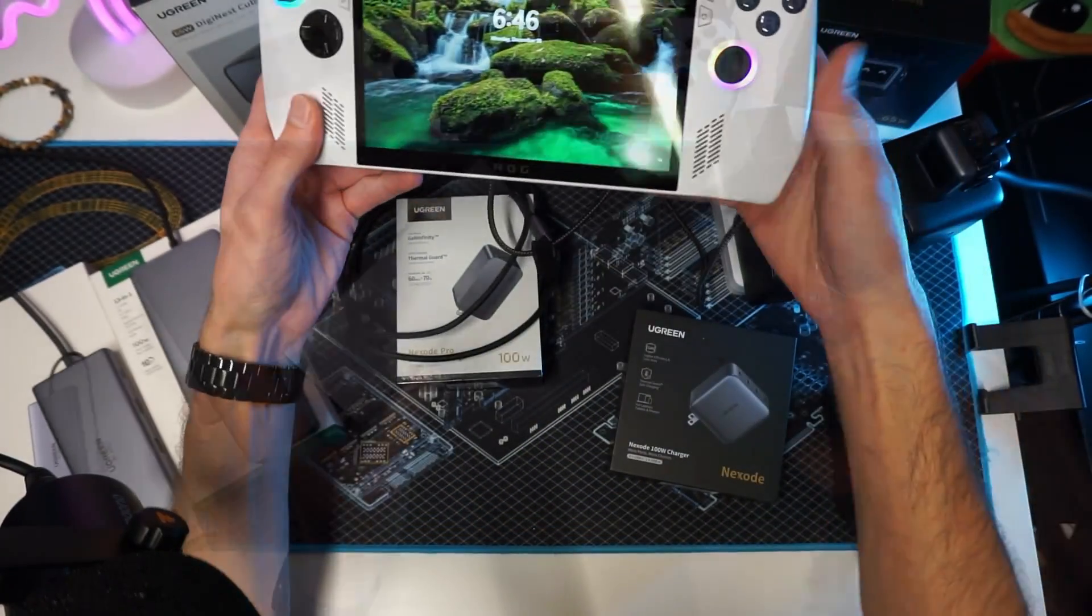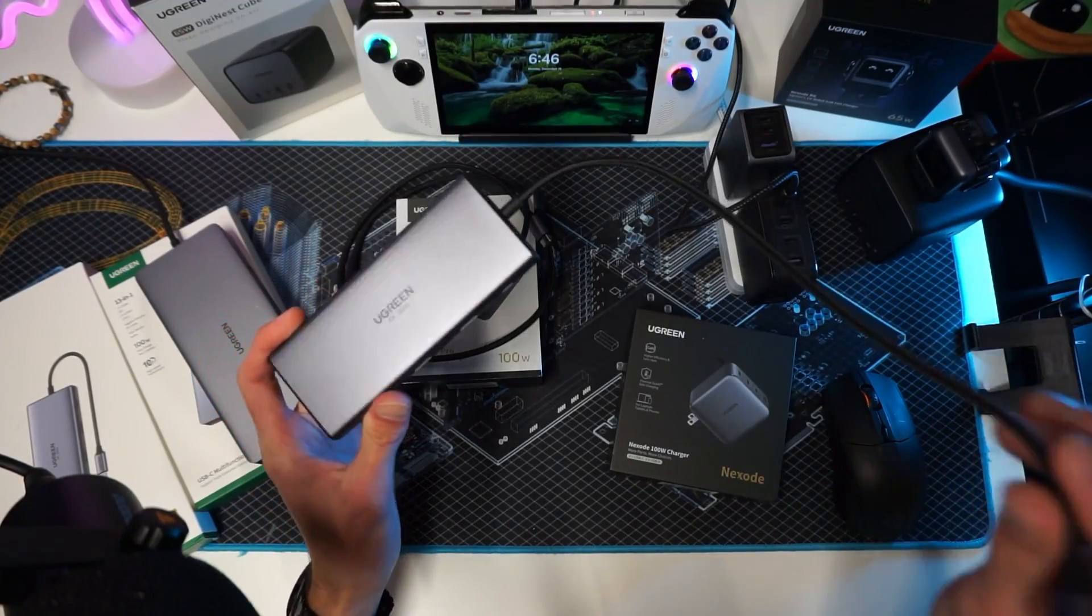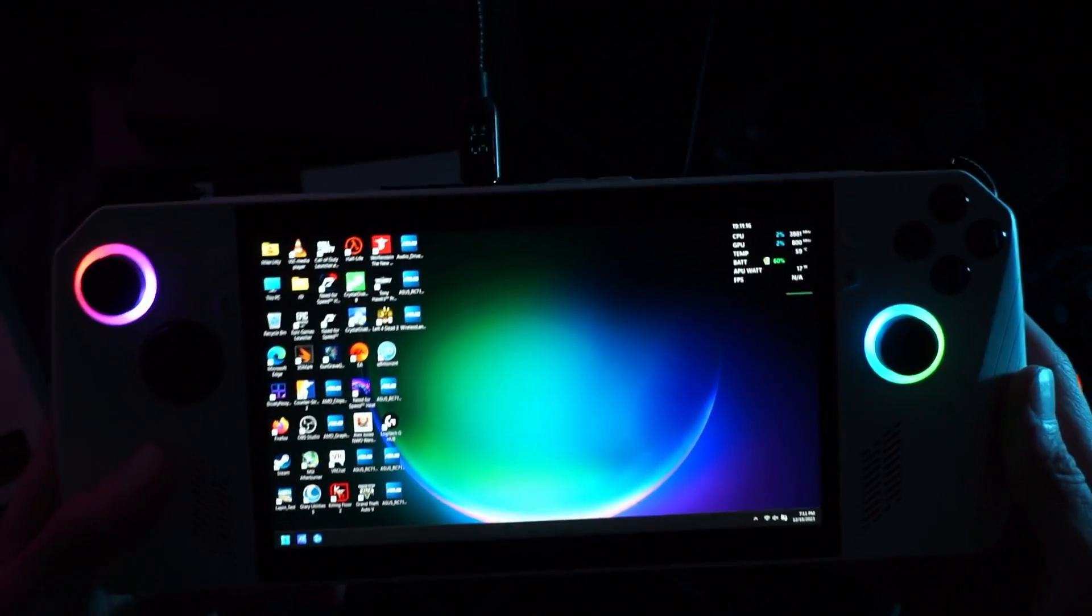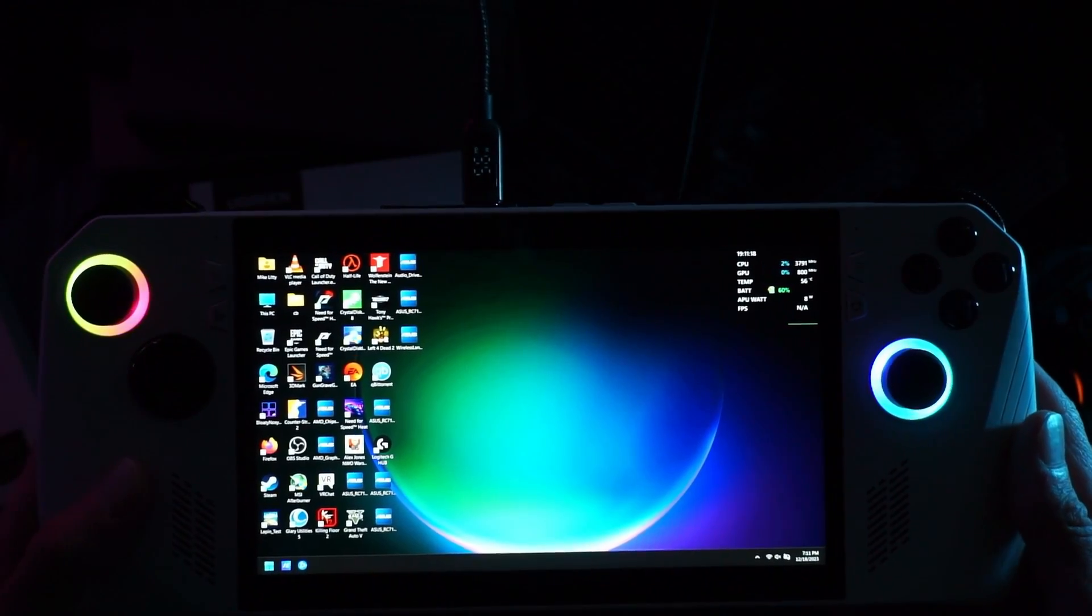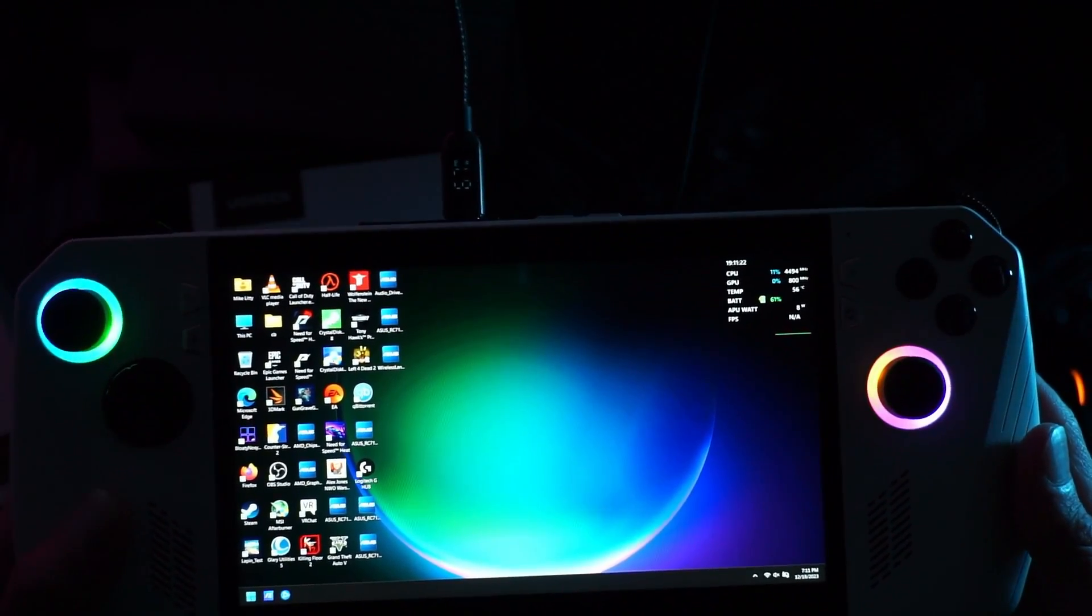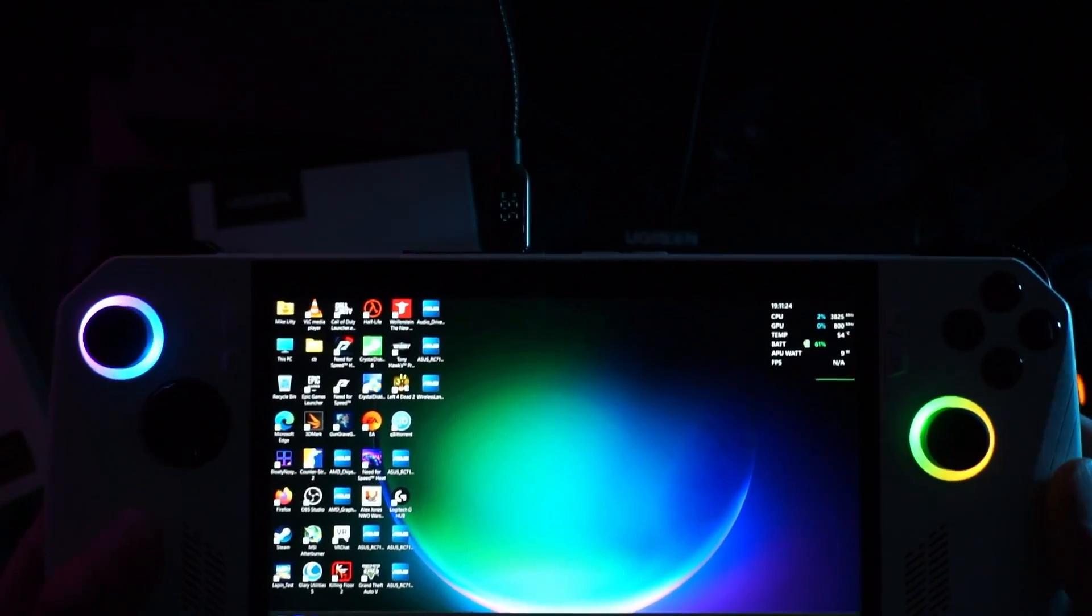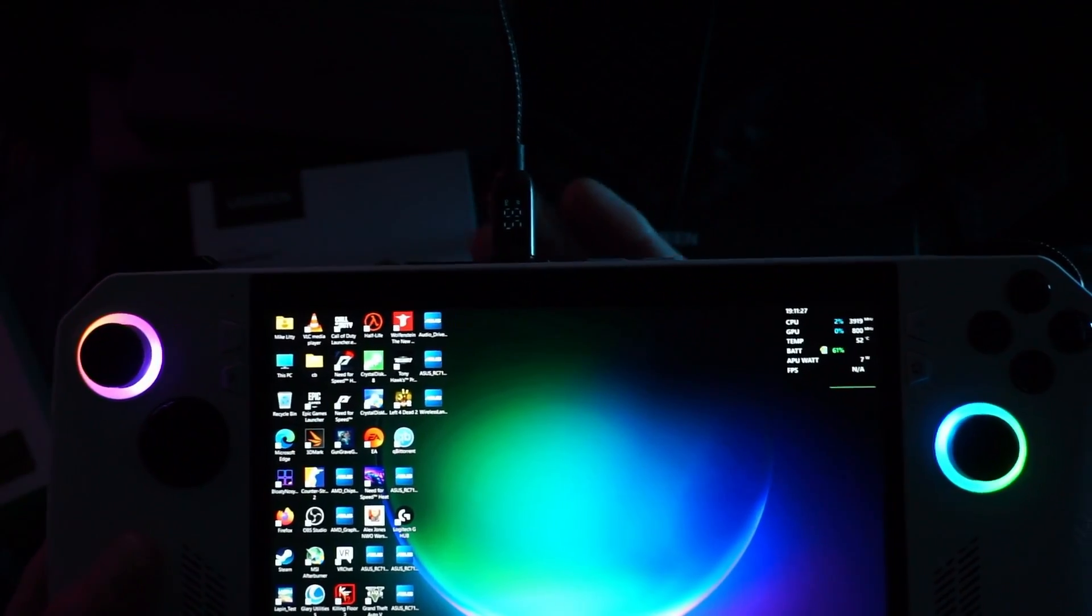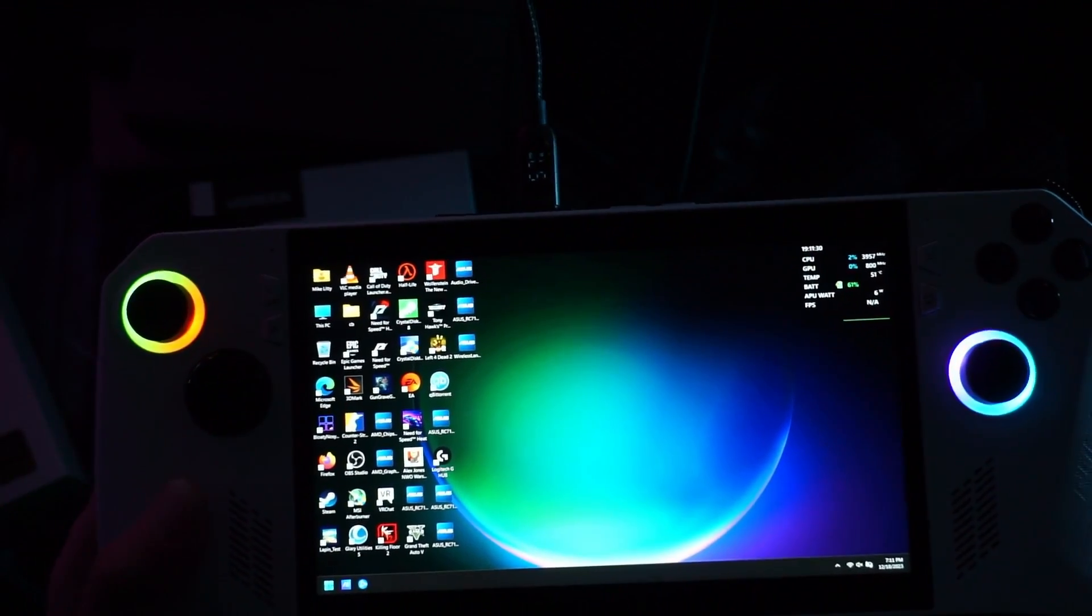I'll show you right here if it'll pop up on camera. Right now we're drawing 64 watts, 65 watts, and we are literally just sitting at the home screen. Imagine once I start running benchmarks or running games, it's going to be drawing that amount of power if not more. I'm going to show you this in real time because people still don't believe it.